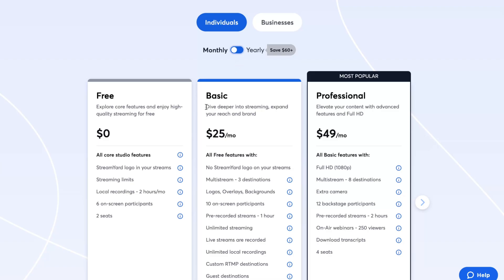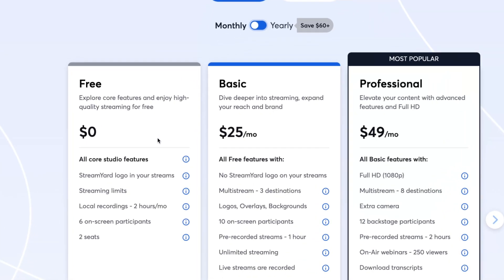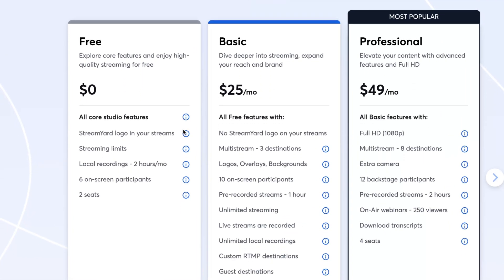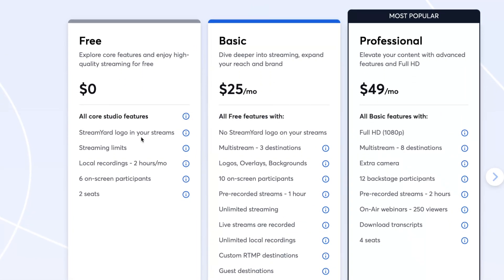As you can see, they offer a free plan. Here we have the StreamYard logo in your streams, streaming limits, local recordings of two hours per month, six on-screen participants, and two seats. Basically, it's not that bad, so you can definitely try to use StreamYard for free at the beginning.